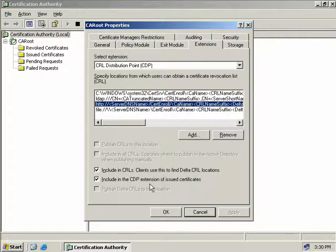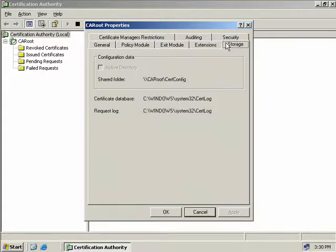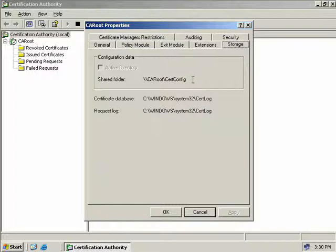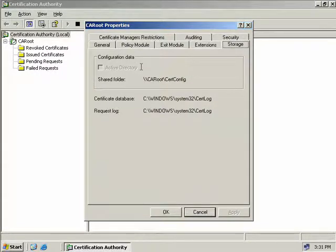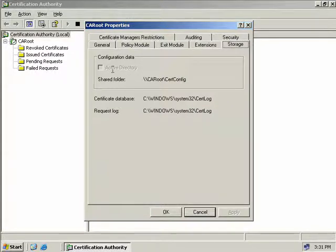The next tab is the storage tab. This is where we can see the locations of where our database and the database logs and our shared folder is actually stored. As we discussed earlier, if we were running this in an Active Directory domain environment, we could also elect to have our shared folder stored in Active Directory. But obviously as we're running in workgroup mode, this selection is greyed out for us.